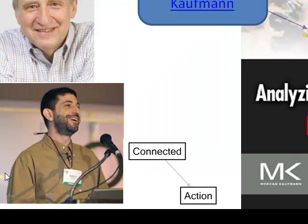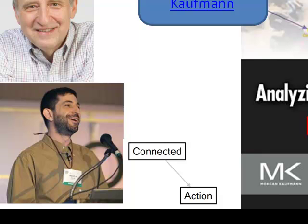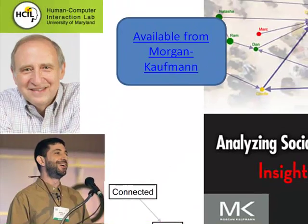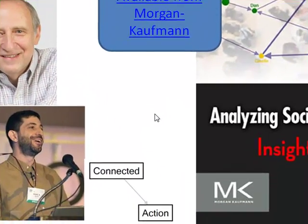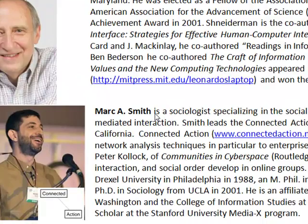have put together a collection of chapters, some contributed by fine researchers from around the world, that apply a variety of network analysis techniques to sources of data like Twitter, email, YouTube, Flickr, the World Wide Web, and Wikis. The book is now available from Morgan Kaufman.